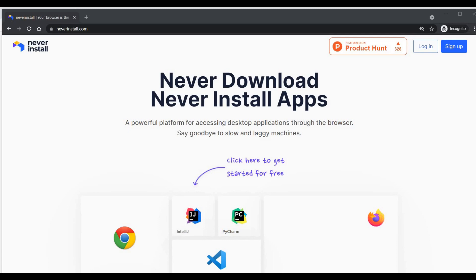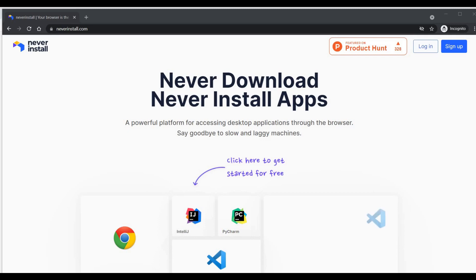As you can understand from the name of the website, here you don't need to install anything. If you want to access certain applications remotely from any laptop, you can use this.